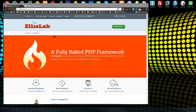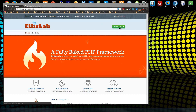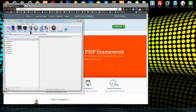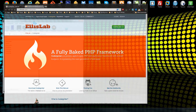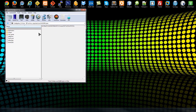What you want to do is go to ellislab.com/codeigniter and just click on the green download button. Now I have the zip file open, which has an application folder, a system folder, and a user guide folder.